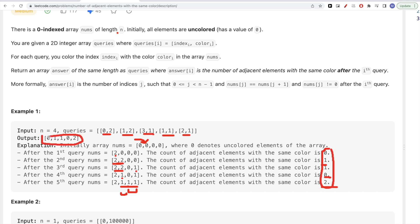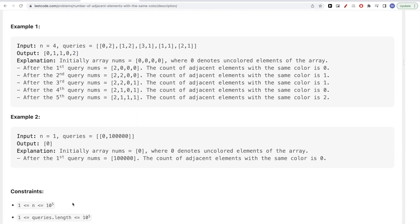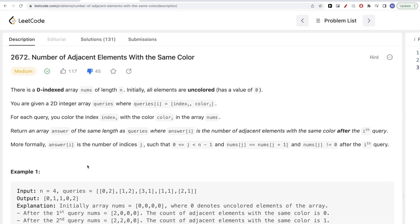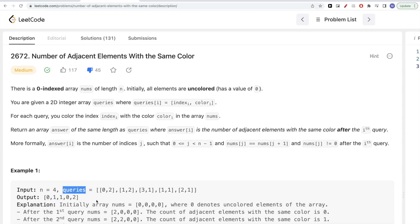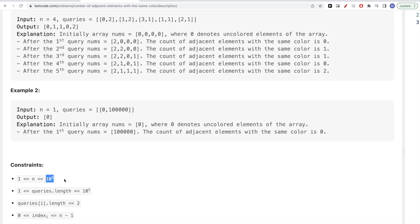Looking at the constraints, n is up to 10 to the power of 5. A brute force approach — checking the entire array for each query — would be O(n * q), which is 10^5 times 10^5, equaling 10^10. That's too slow, so we need a more optimal approach.